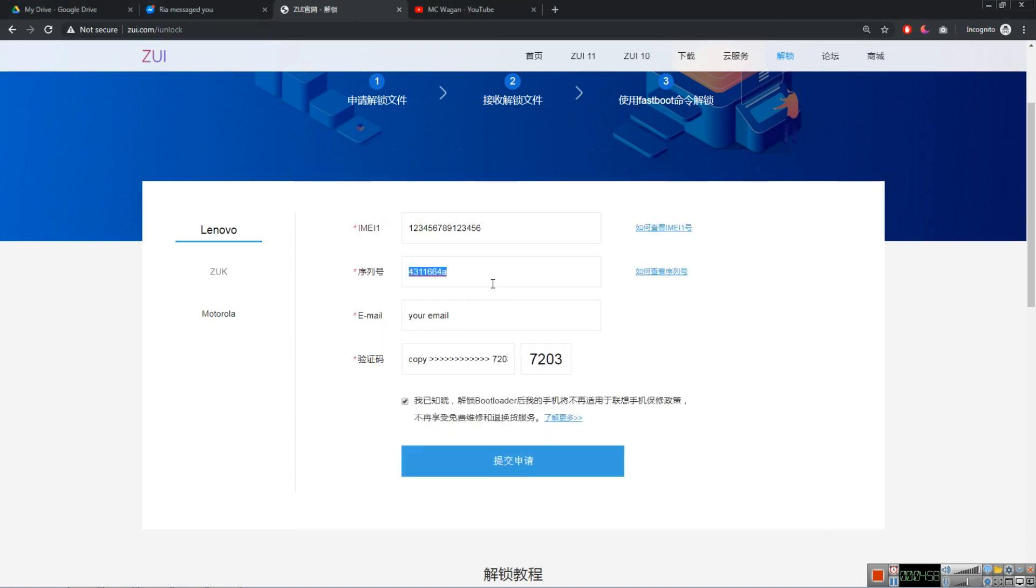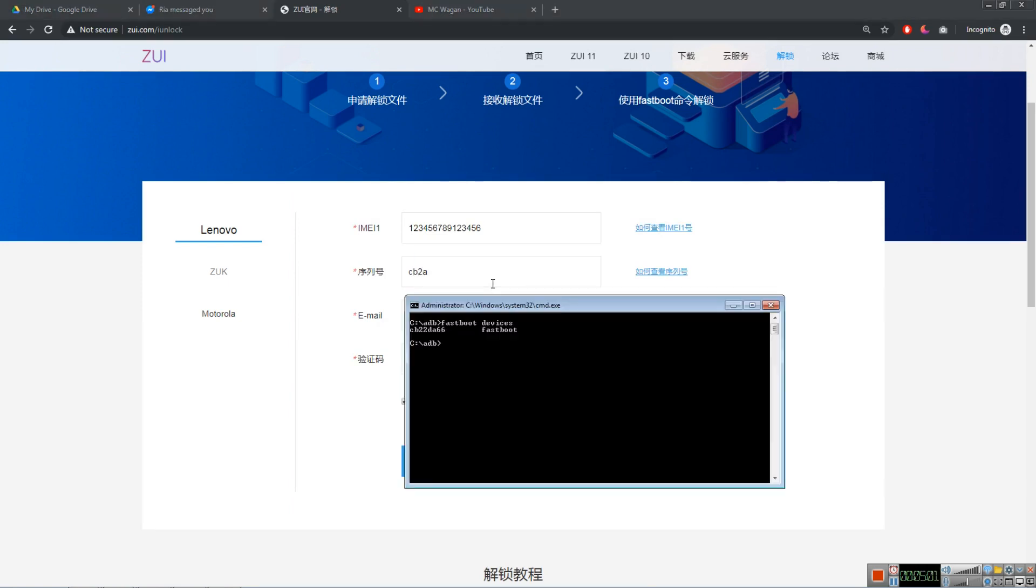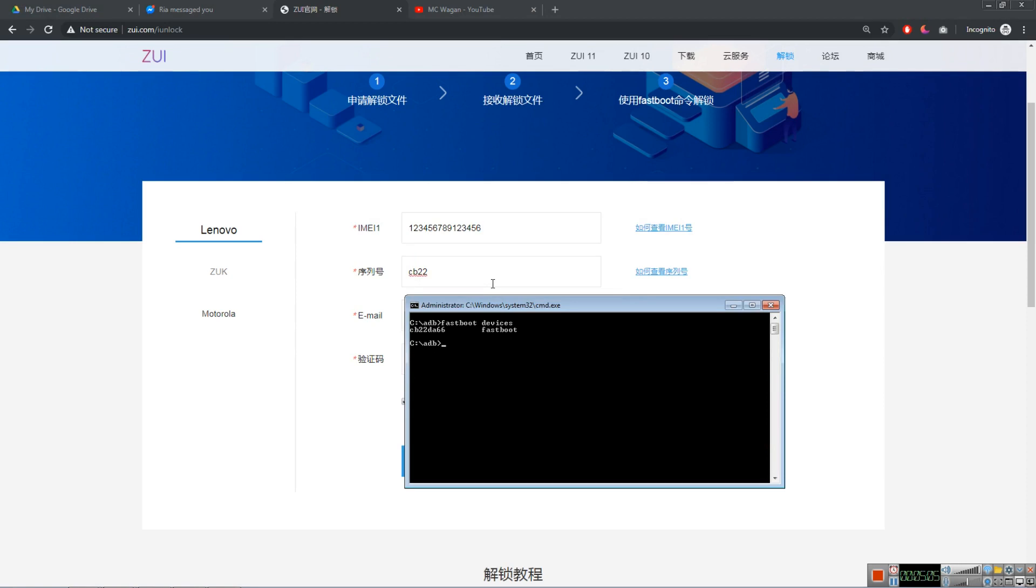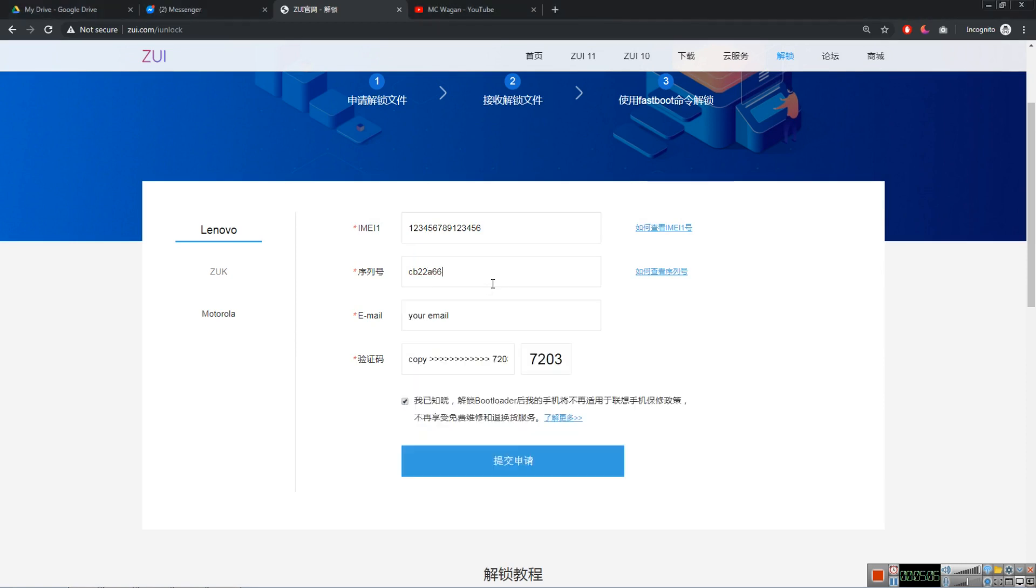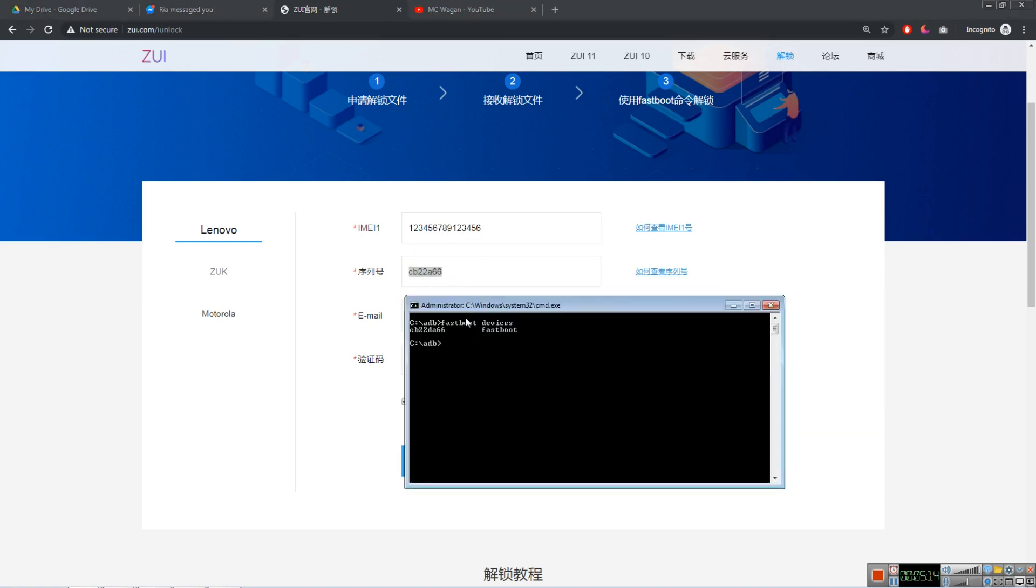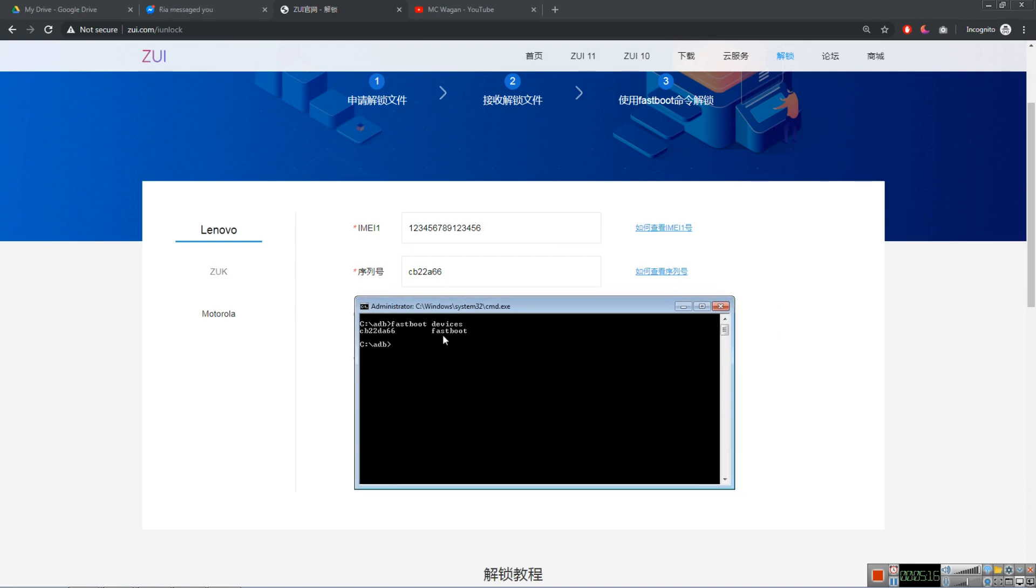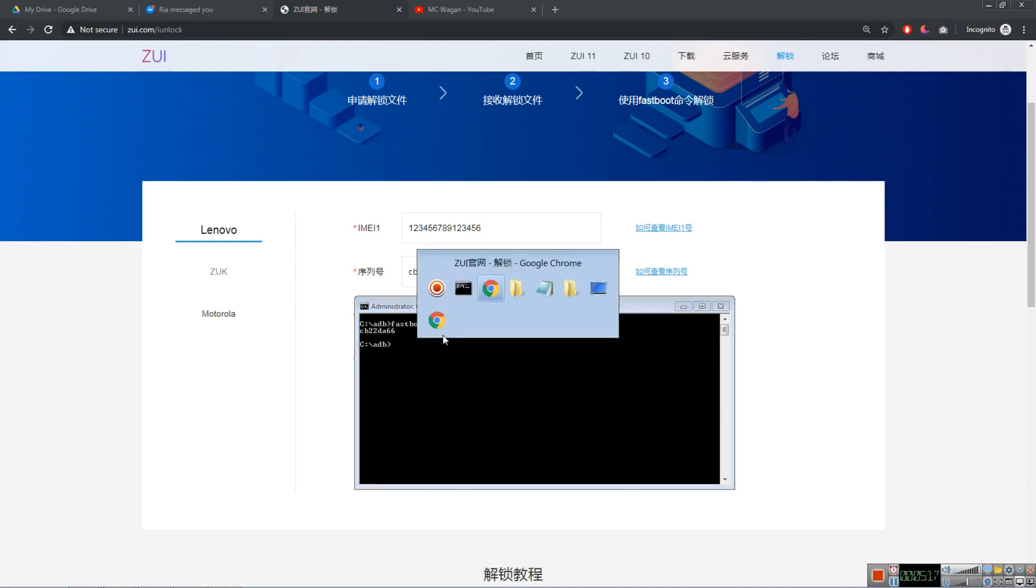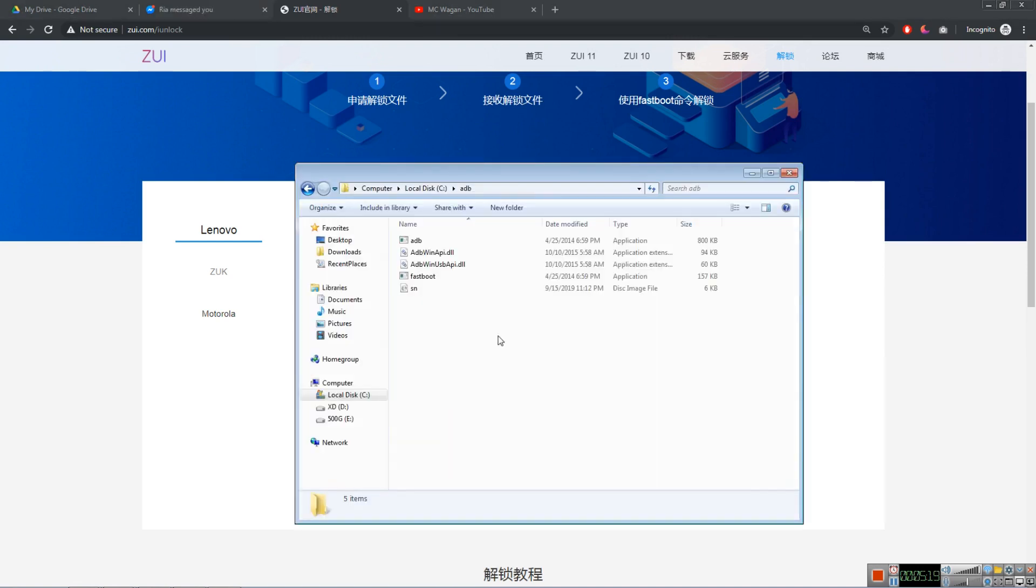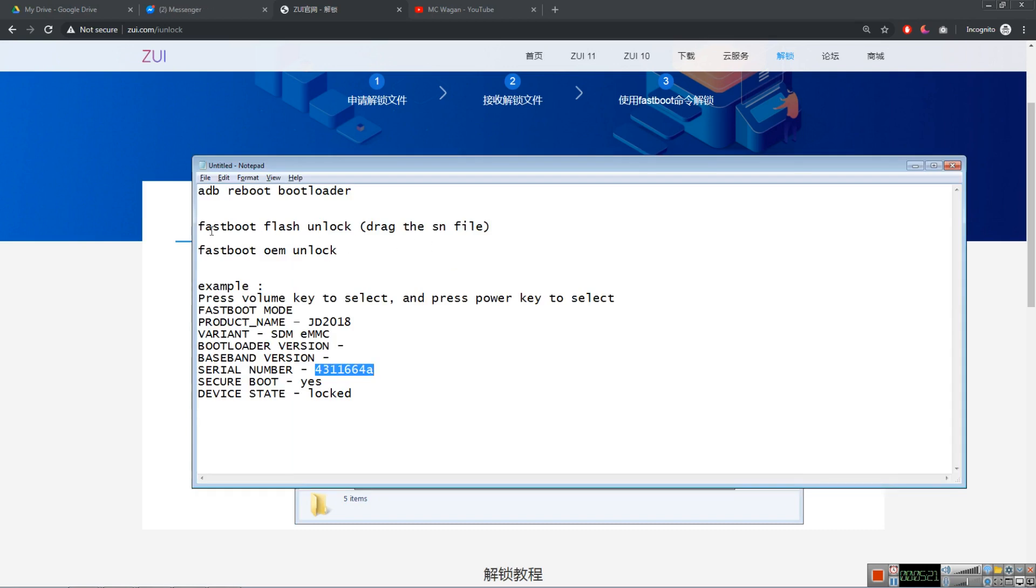CB22DA66. You can see that here. CB2A22A66. So that's my serial number. This is my email for example. And this is my serial number. So put your email here. After you get the file, we need to type this one.